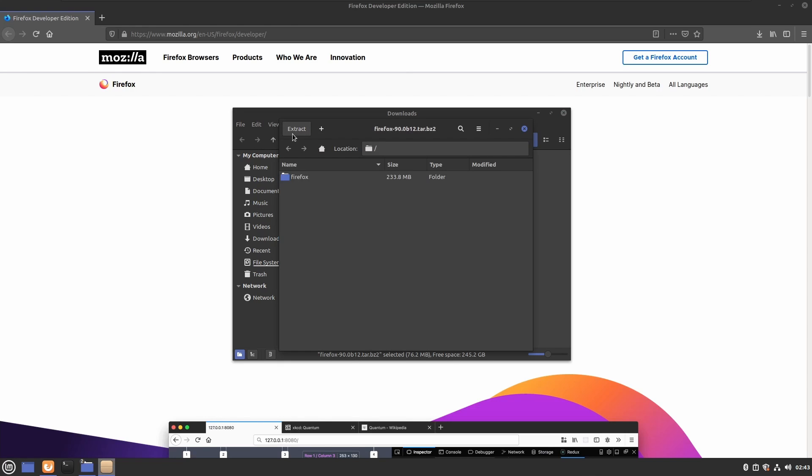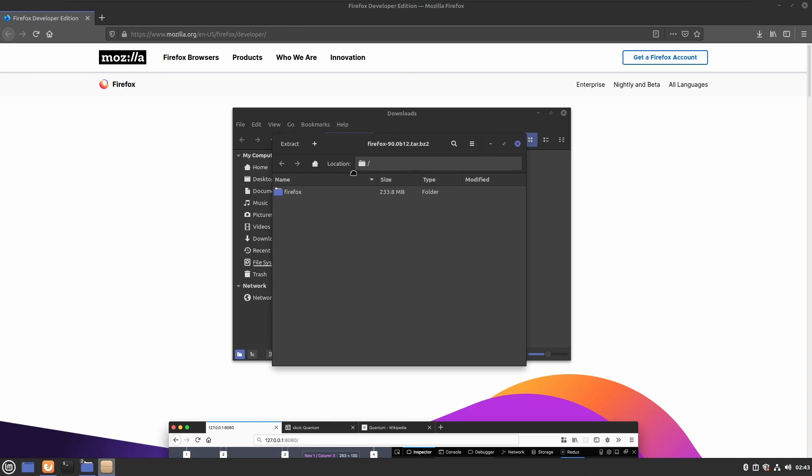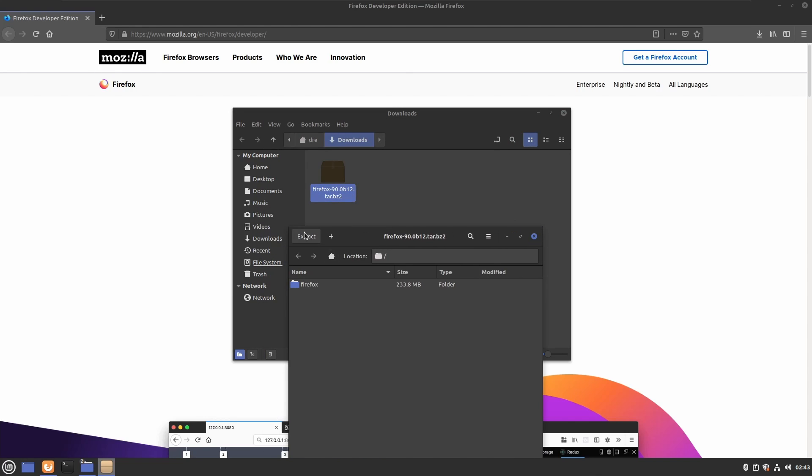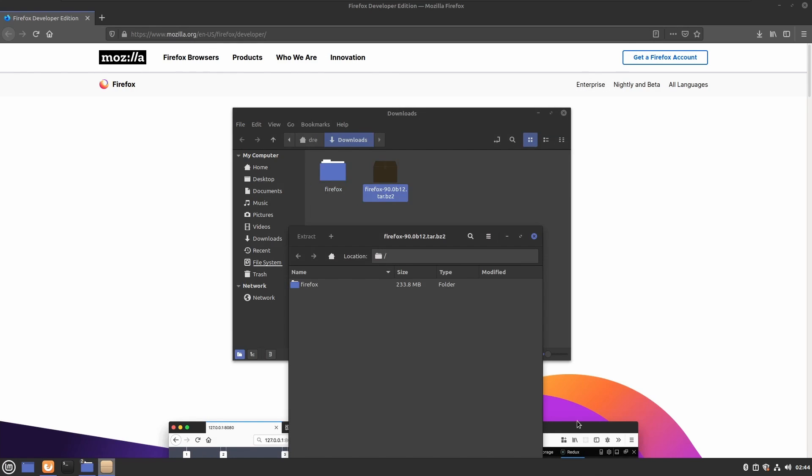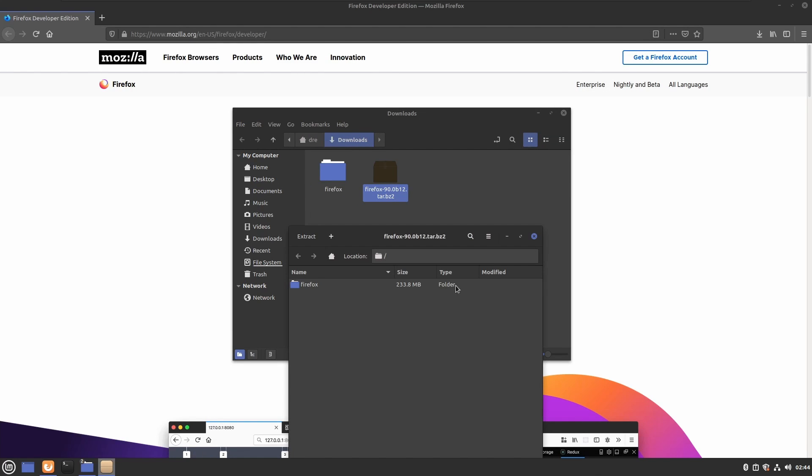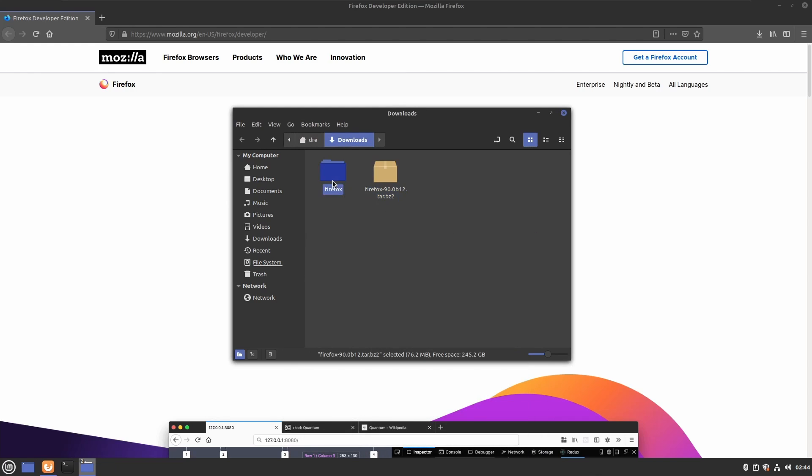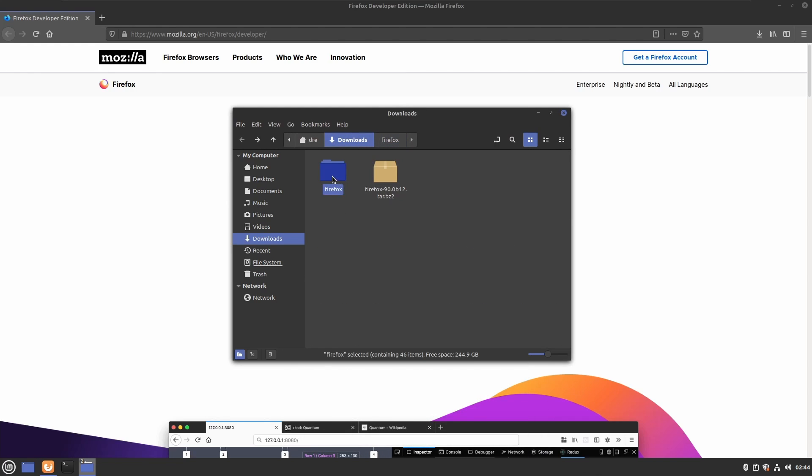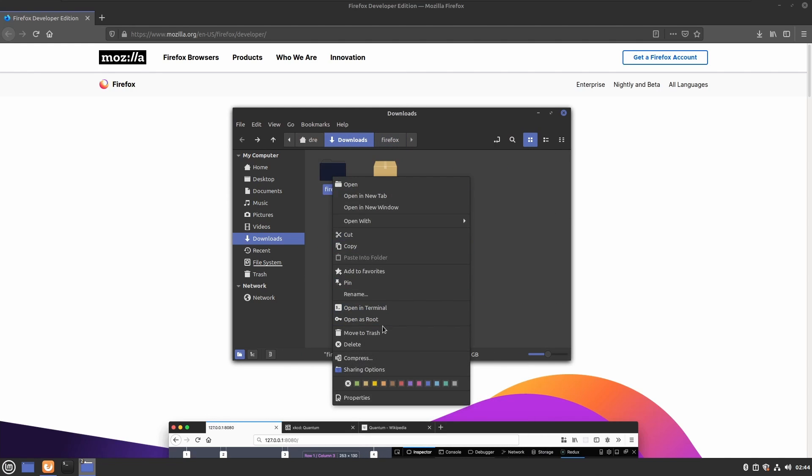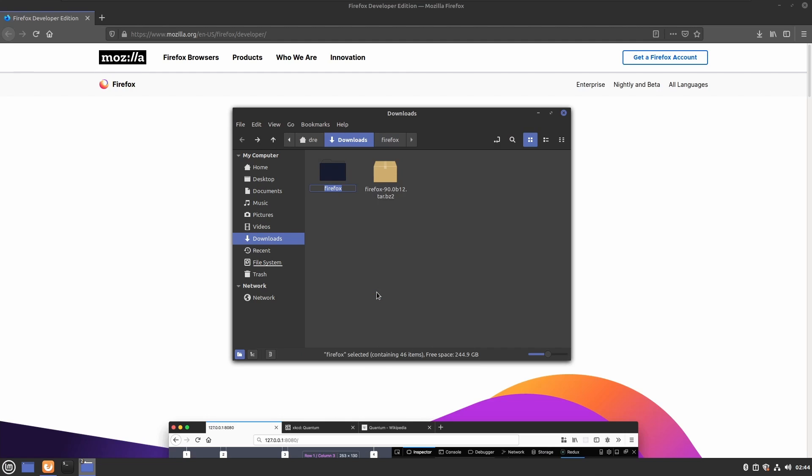We will say extract and we'll extract this in our downloads folder. We will be moving this once the files have been extracted. I'm going to rename this. You don't have to do this, but I want to be able to distinguish it from my regular Firefox, so I'll call it Firefox Dev.